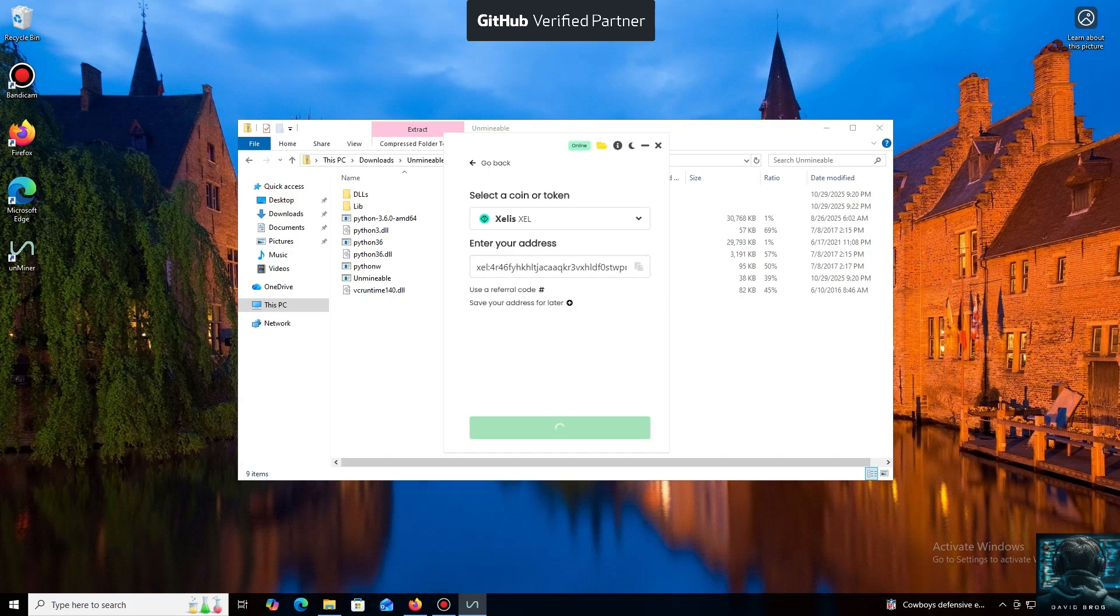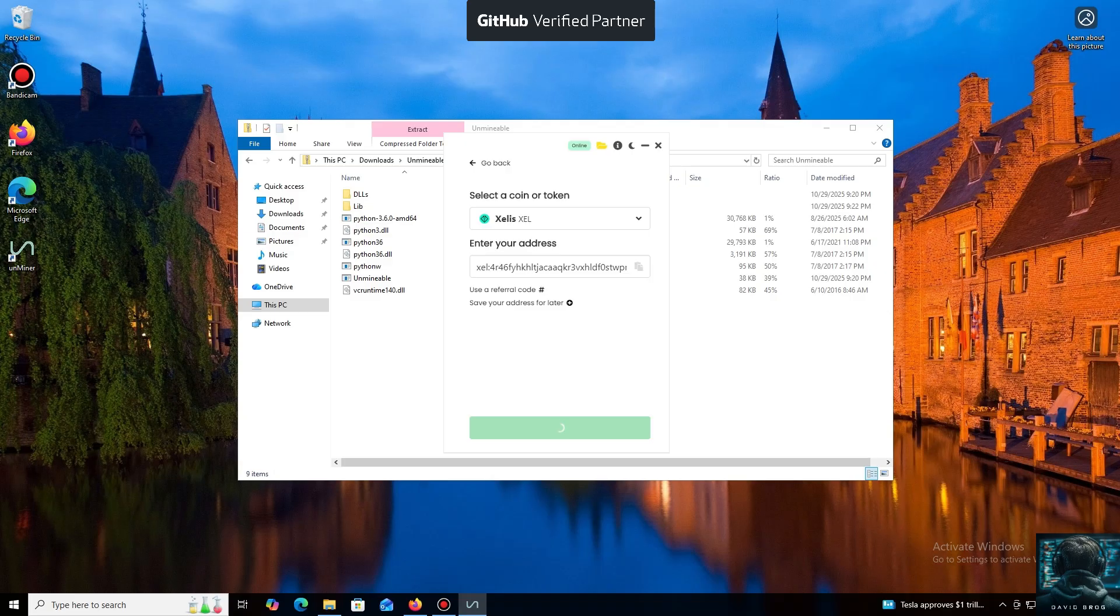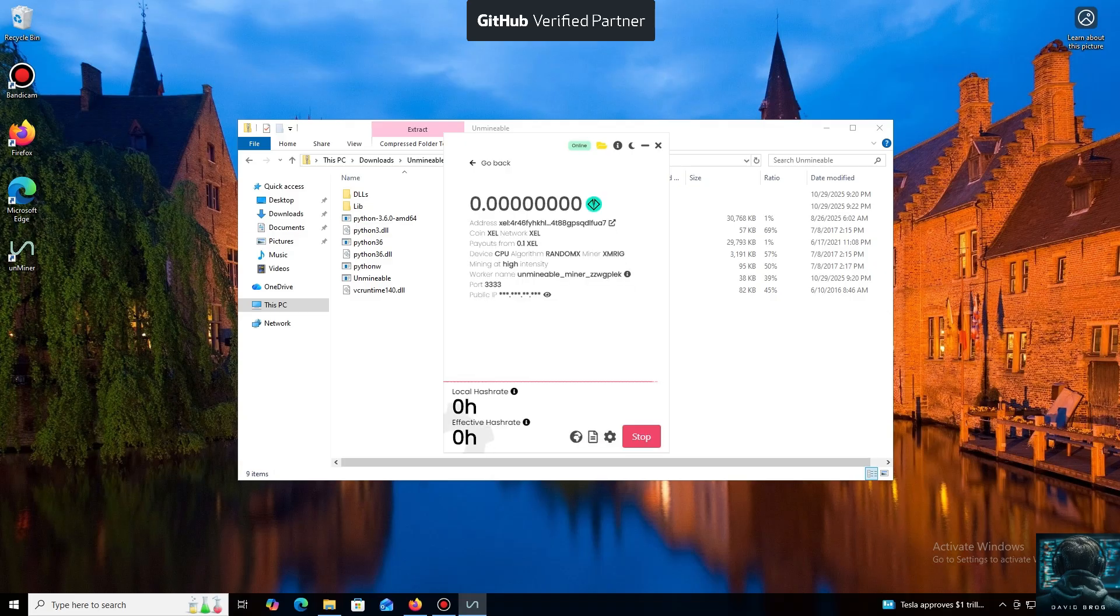Next, we just need to click Start. And that's it. The local hash rate is now running. We've successfully started mining. Everything is working.